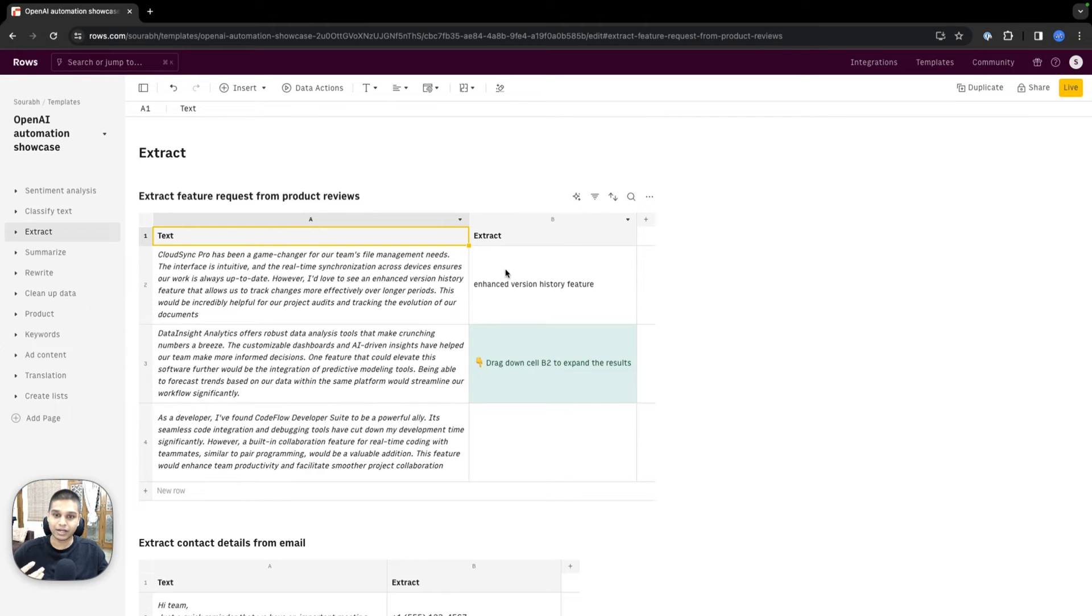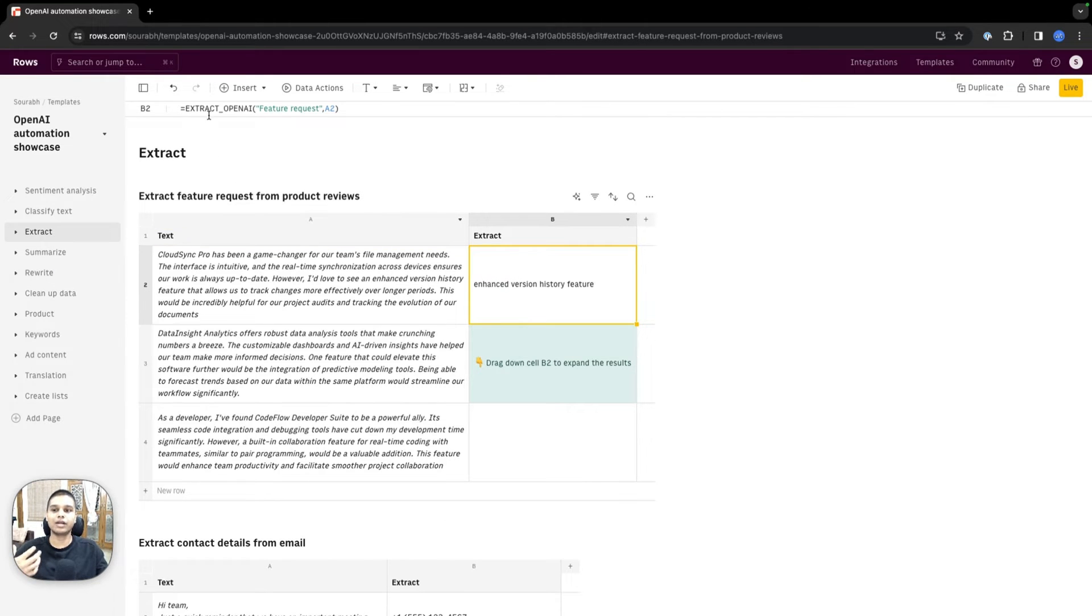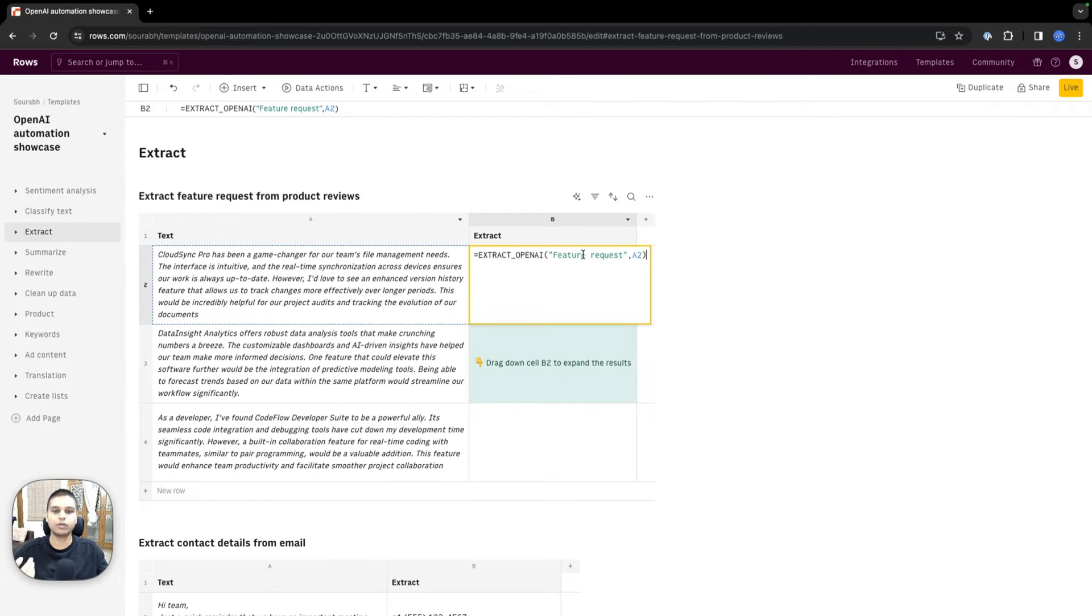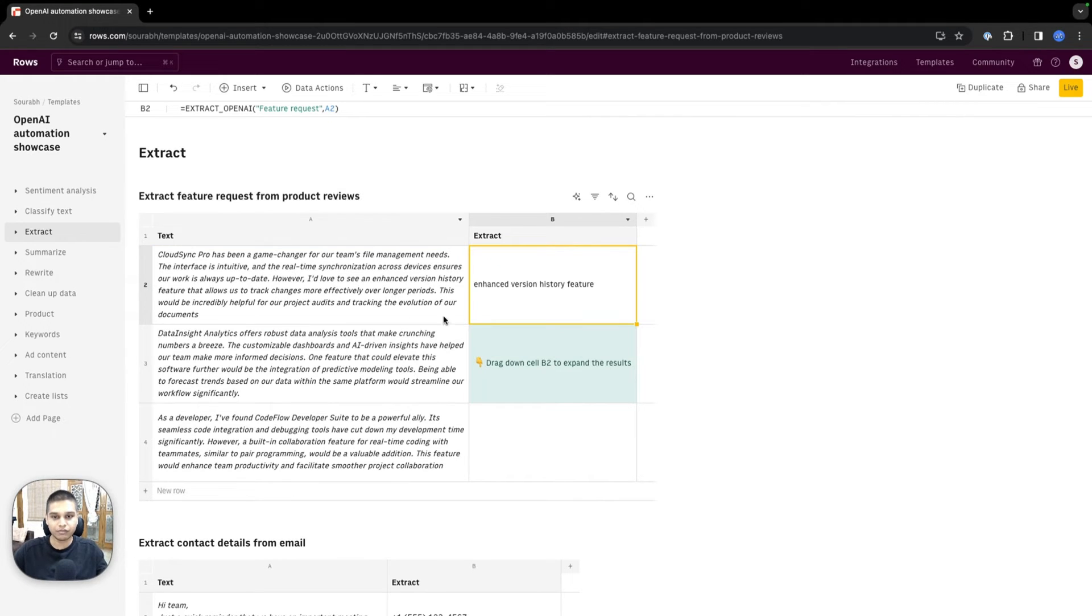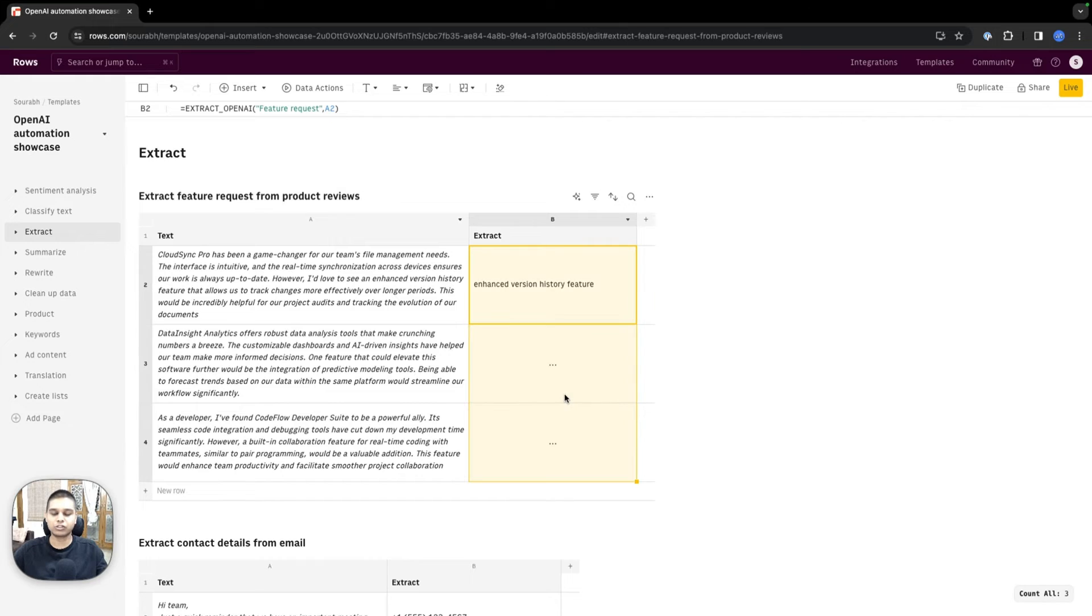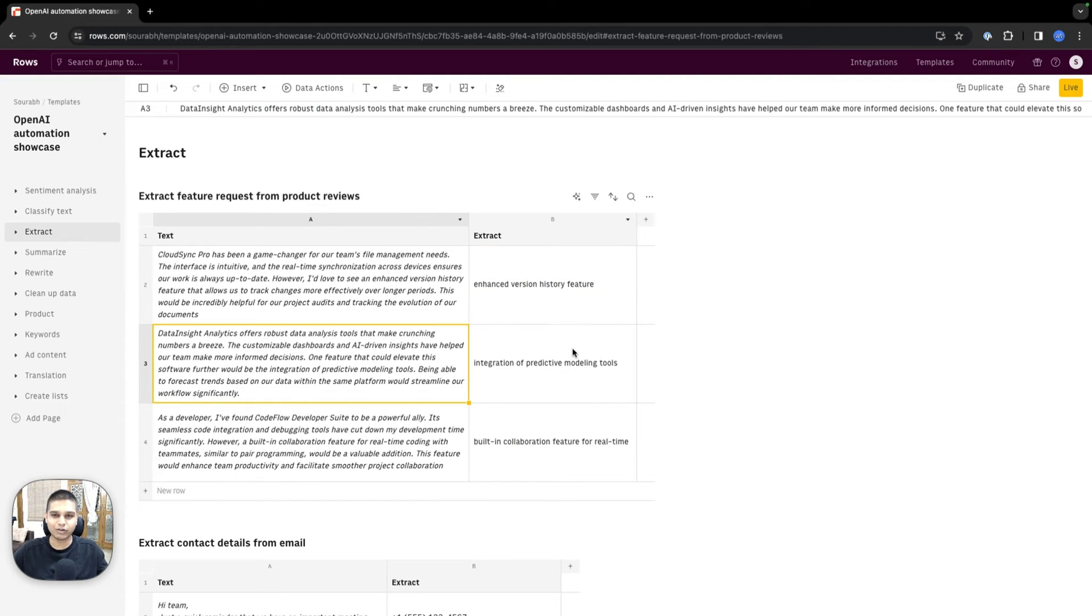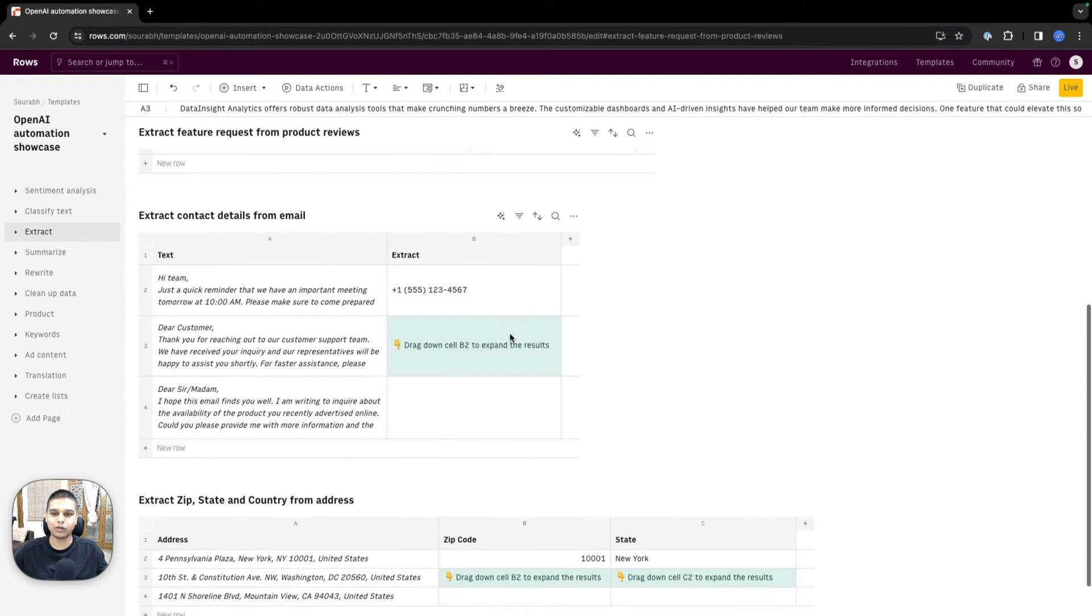You can also extract different data points with our extract OpenAI function. In this case, the element we want to extract is the feature request. That's what we have mentioned there, and the text from which we want to extract it. Just drag this all the way down, and you should see the extracted text in column B.